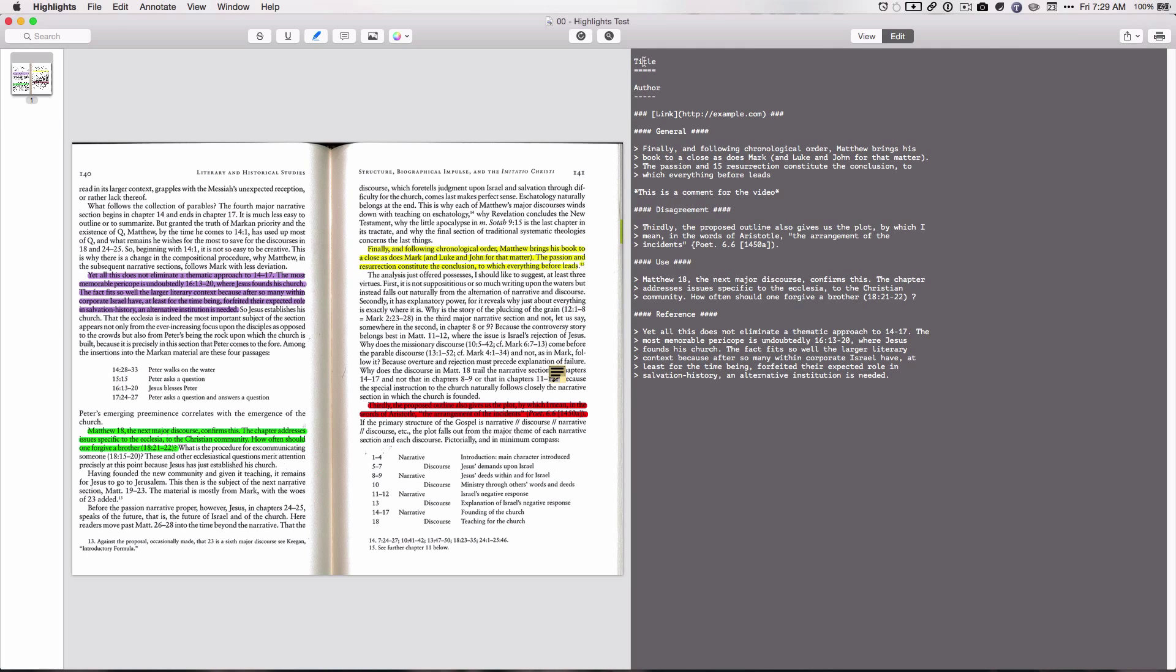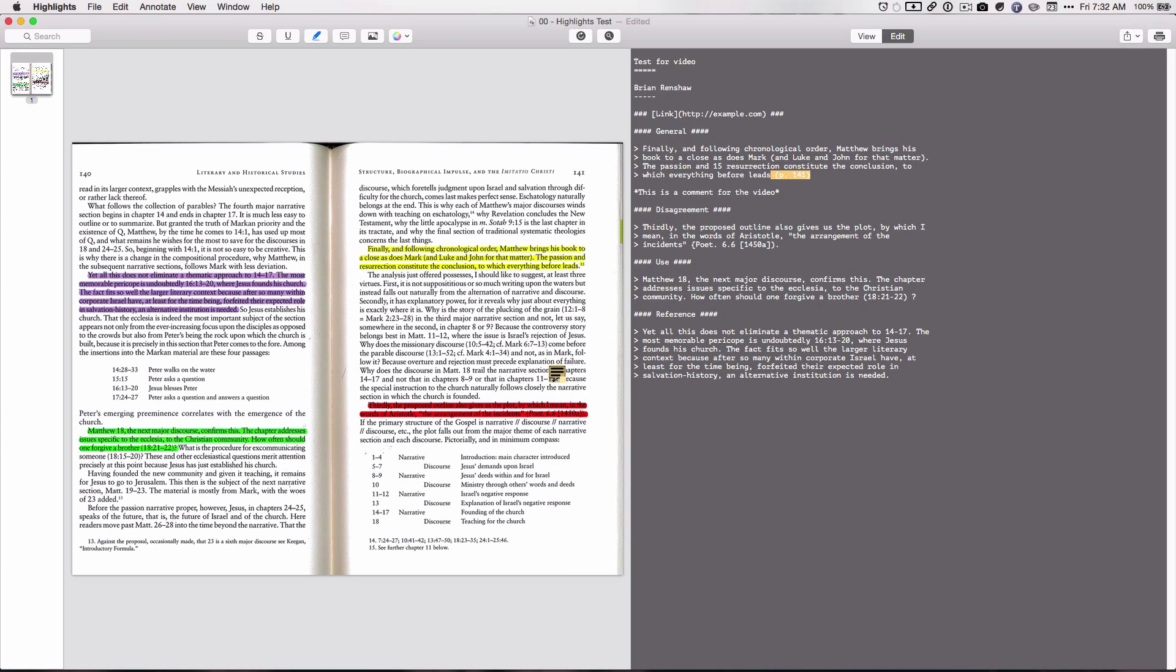So we're going to call this title test for video, author Brian Renshaw. And so then if I wanted to say what page number this is actually on, so when I go back and look at these references over here, I will know exactly what page if I want to pull up the PDF again. So for this general one, I'm going to just type in here, page 141. Disagreement is the same.